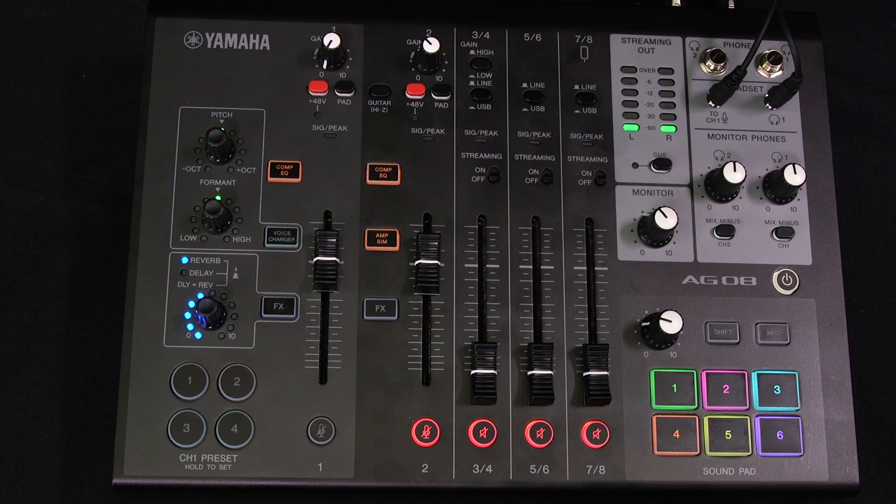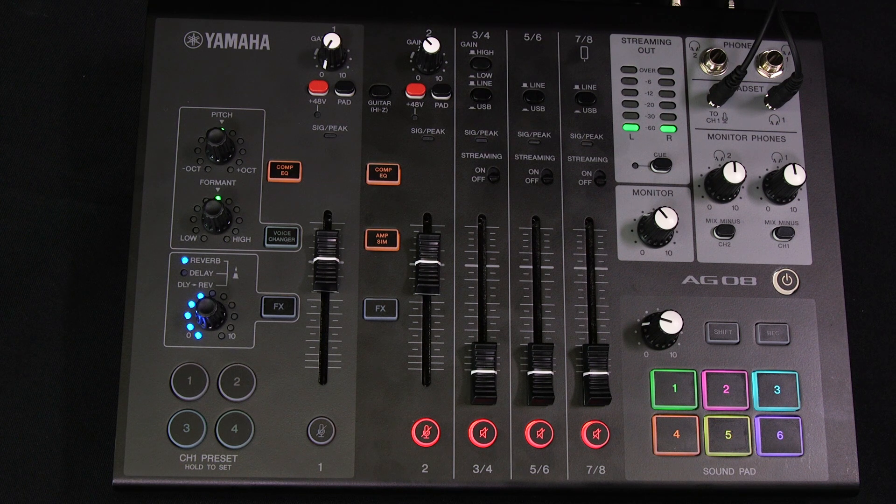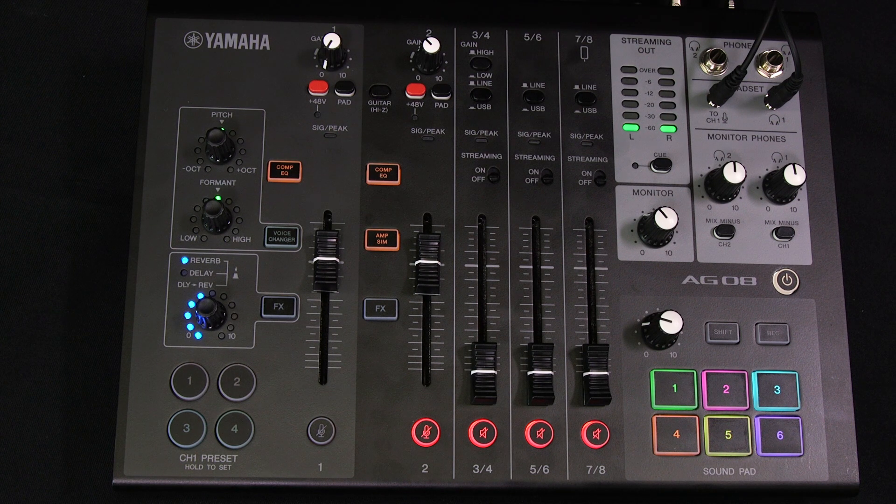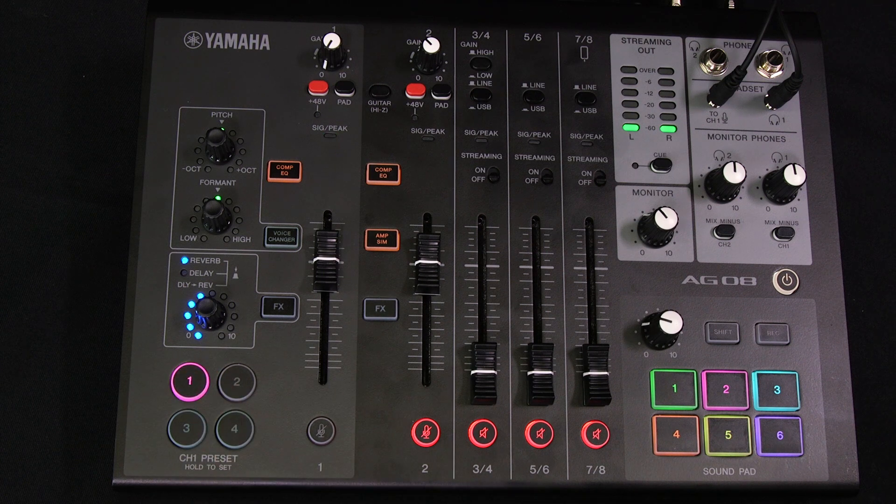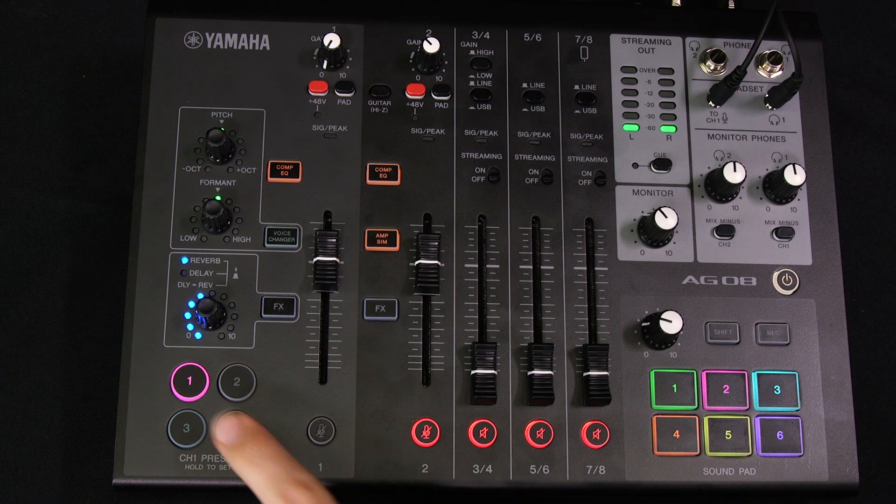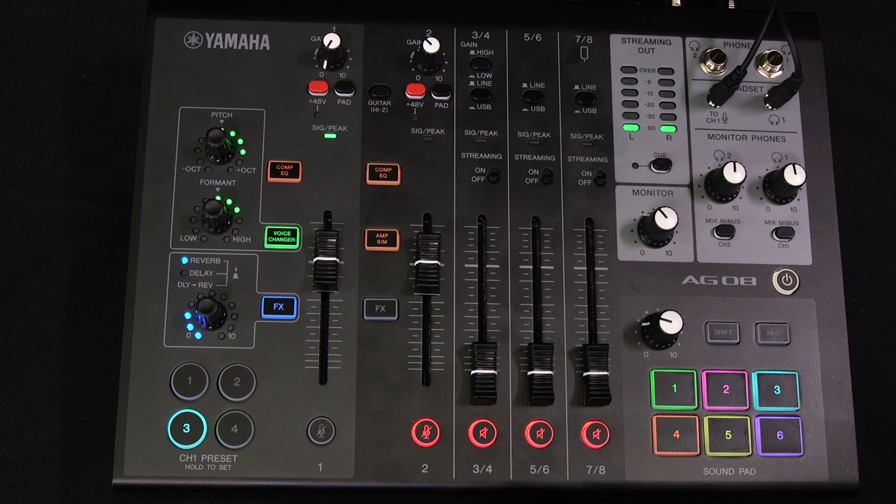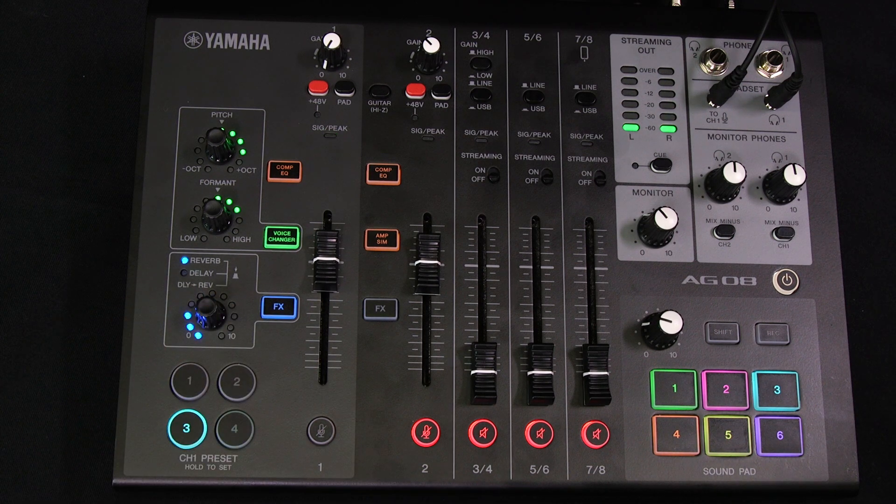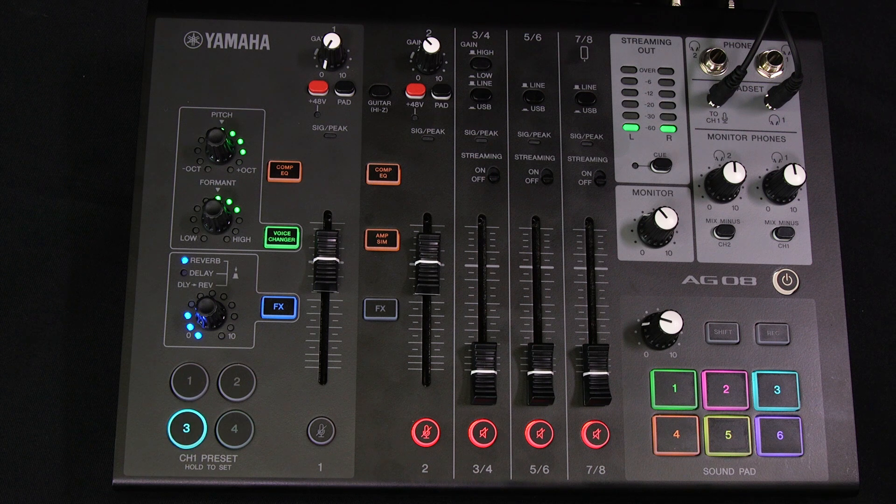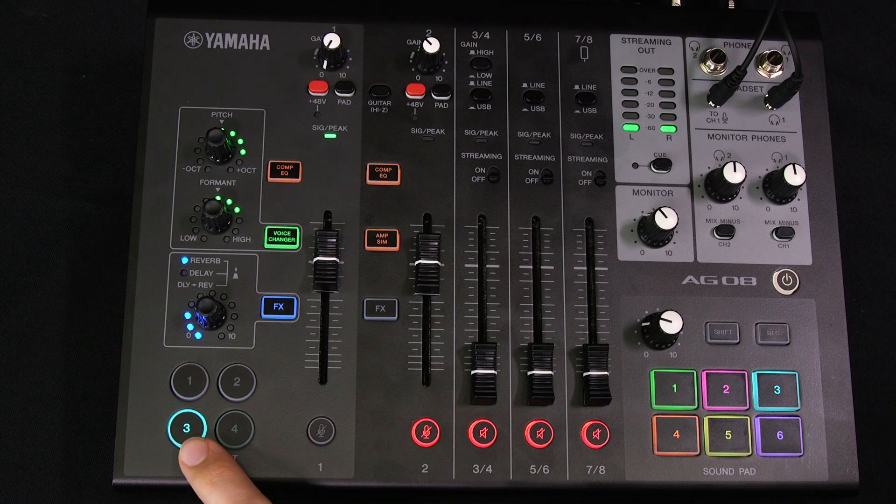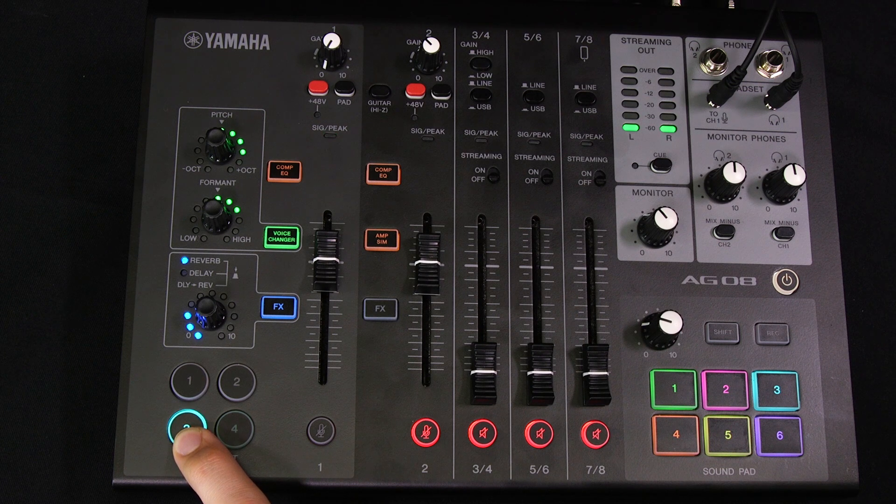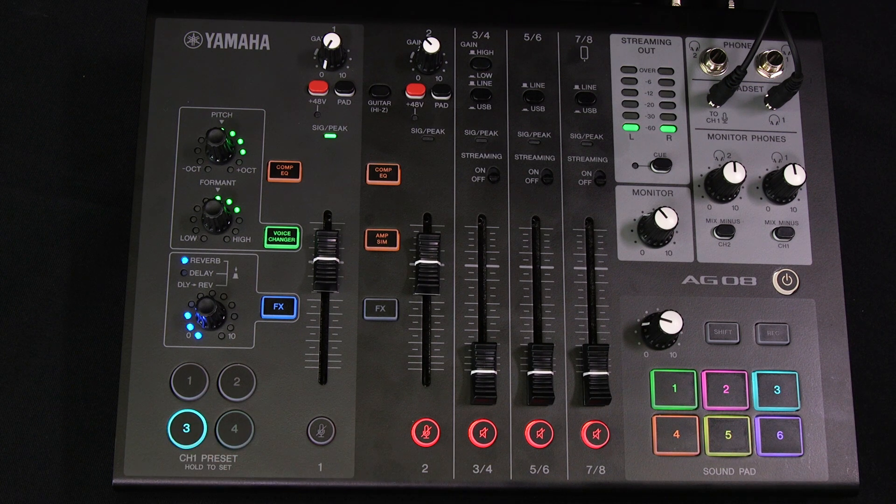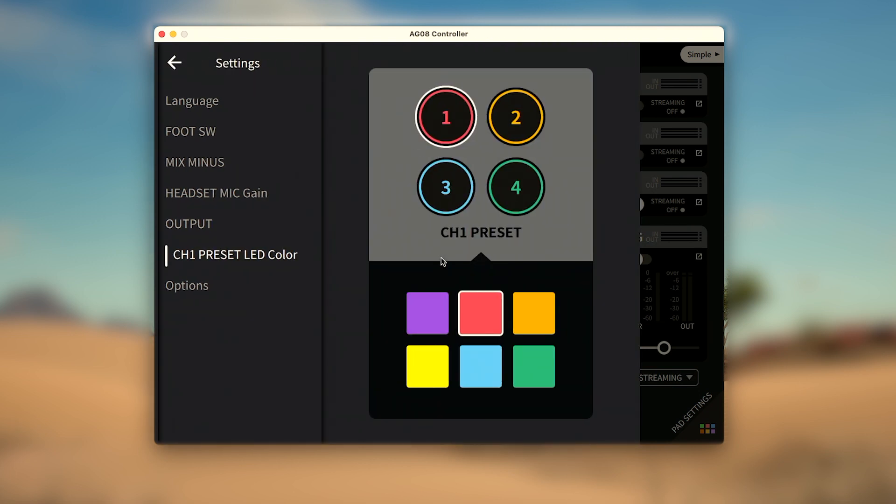The four preset buttons can also be used to save your favorite FX settings. Simply press a button to activate or deactivate a preset. While a preset is active, if a change is made with the physical knobs or in controller, the preset button will flash to indicate the change. And if the preset button is held down for 2 seconds, the flashing will stop to indicate the new settings have been saved. The AG controller can also be used to customize the preset buttons with 6 different colors.